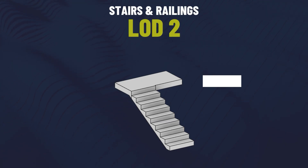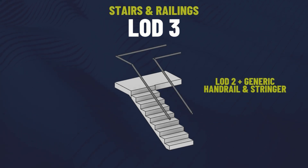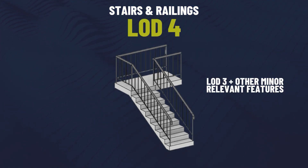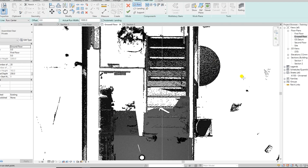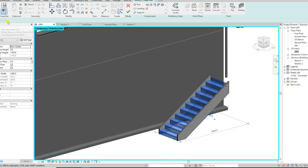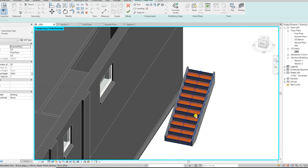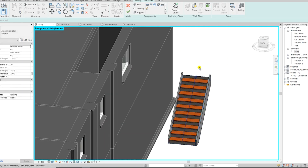Stairs and railings start as basic geometric shapes at LOD2. LOD3 adds handrails and stringer details, and at LOD4 intricate elements like tread types and handrails are fully modelled. This level of precision ensures safety, compliance and design accuracy. LOD3 provides enough detail to visualise safety features like railings and step sizes, ensuring compliance with building regulations.